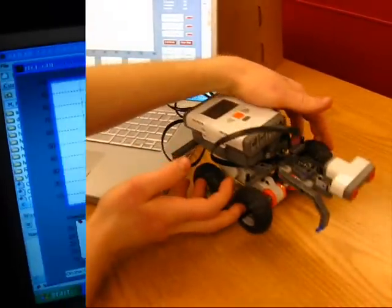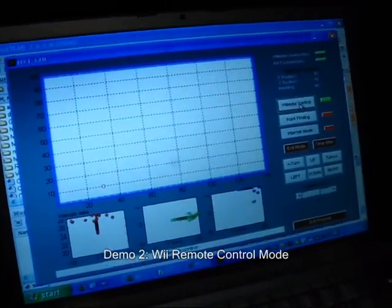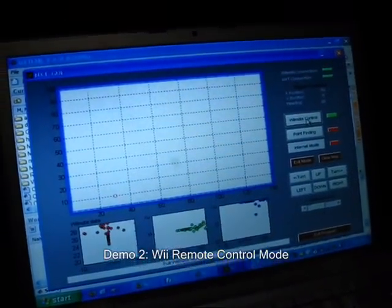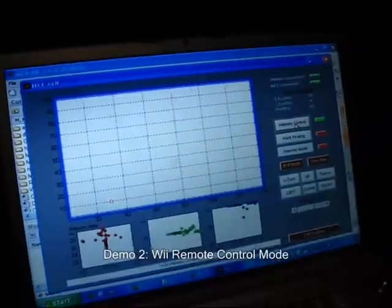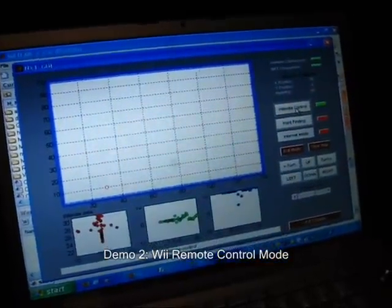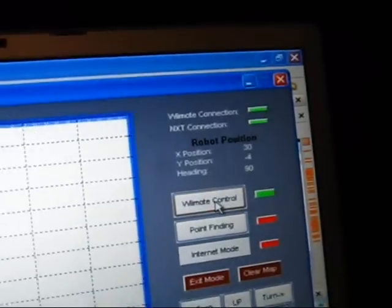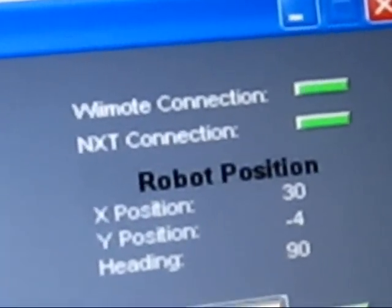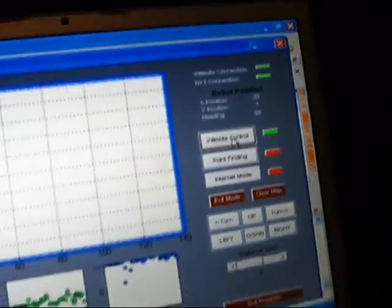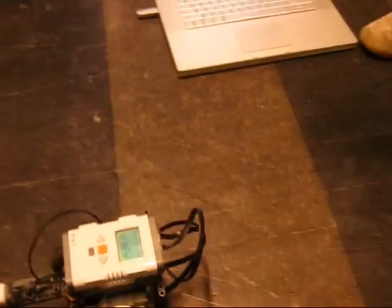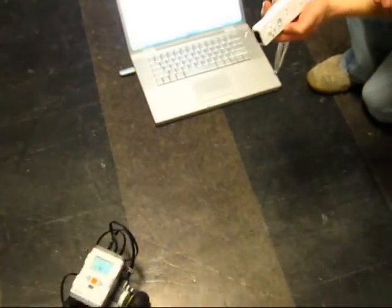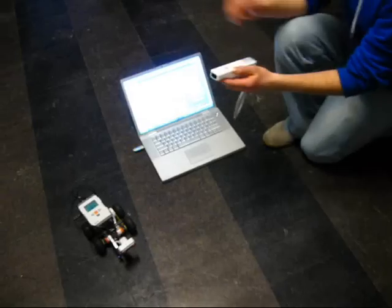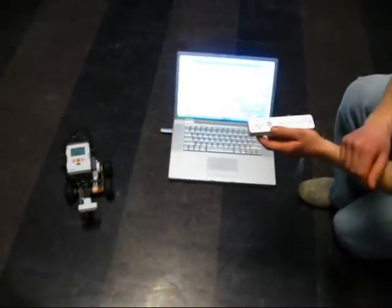The second mode is, so in Wiimote control mode, I have the accelerometer values from the Wiimote coming into MATLAB and controlling the motors on the NXT. So if I tilt the controller forward, the NXT will move forward. And then if I tilt it right, it'll start moving right or left or backwards. The updates in the map, it isn't entirely accurate.